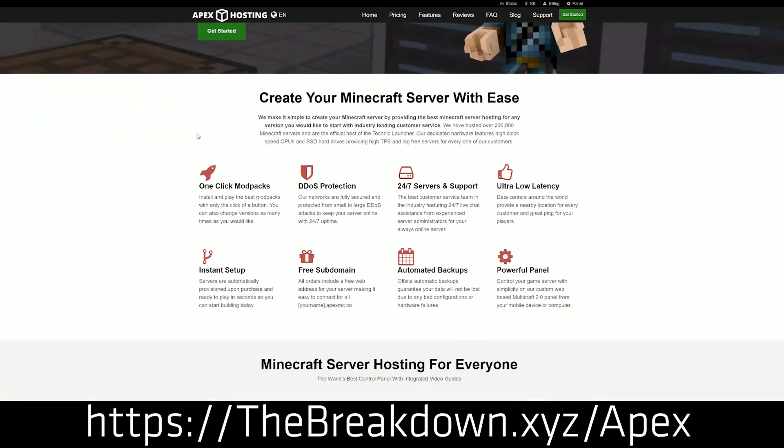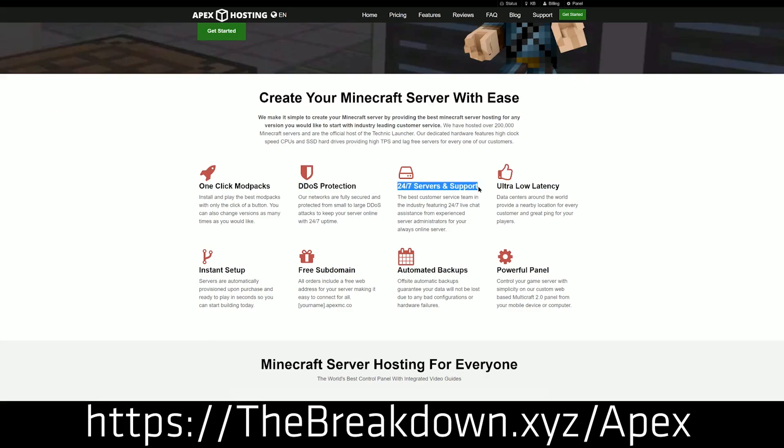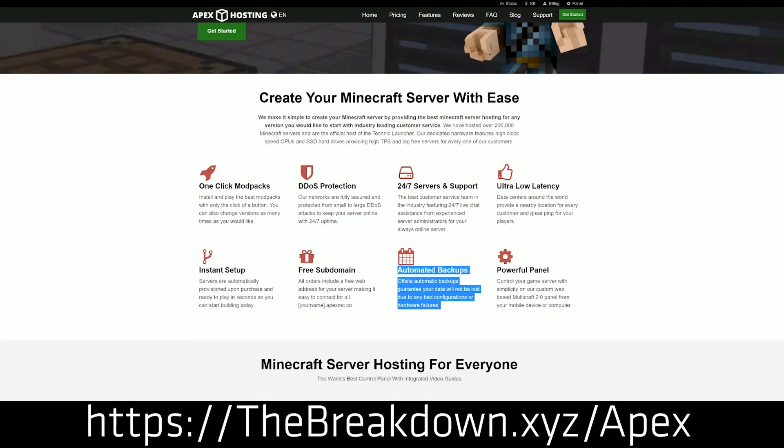We actually love and trust Apex so much that we host our own server, play.breakdowncraft.com, on them. And on Apex, it is super easy to get a 1.17 server. So go check them out, the first link down below, thebreakdown.xyz/apex to get your server up and running.